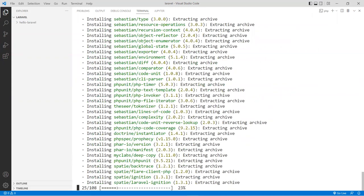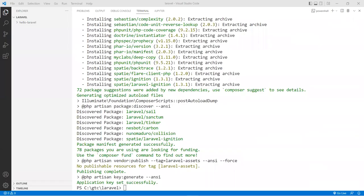It might take about half a minute or so. I'll pause it and come back when it's done. Okay, here we go — we're done. It took about a minute or a little bit less. As you can see it installed about 72 packages including dependencies. We are now ready to go and you now have a folder called 'hello-laravel'.